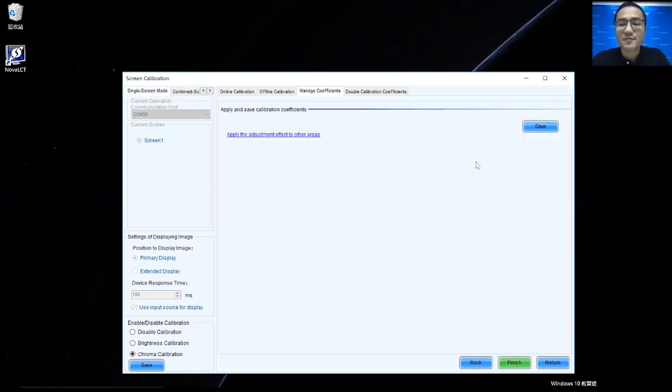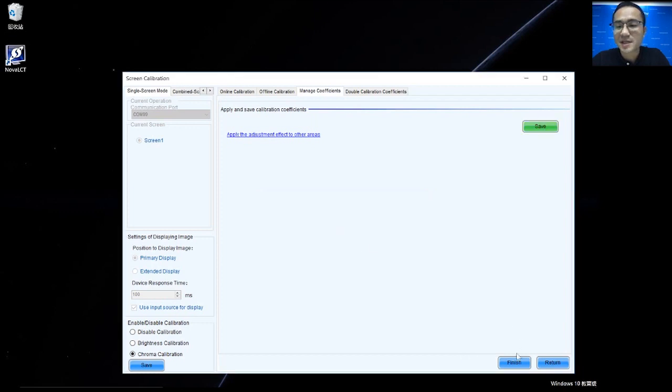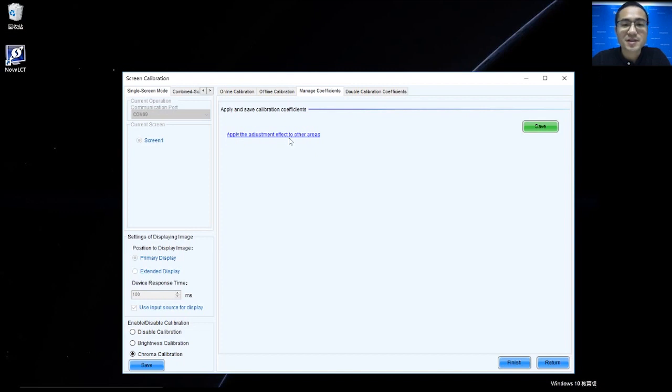So, if we just want to adjust one part, we can save and click Finish. If we want to apply the adjustment effect to other areas, we can click here.